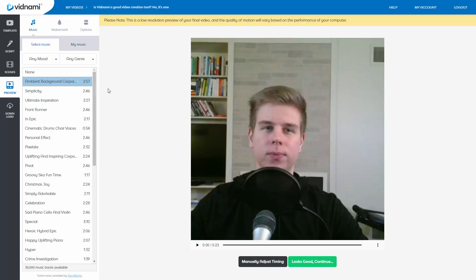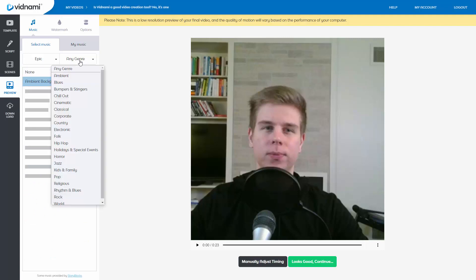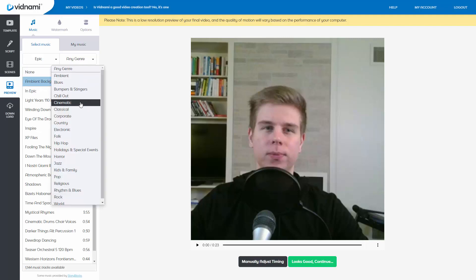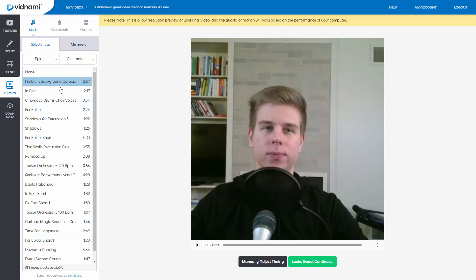And they use the standard Storyblocks library, which has about 30,000 songs. So you can see some music provided by Storyblocks. Most of it is provided by Storyblocks. I think Content Samurai adds like 10,000 more songs. Excuse me, Vidnami adds about 10,000 more songs. But you can select it by let's say epic and cinematic. And then you can preview it and it's going to be something definitely epic, definitely cinematic. Perfect.